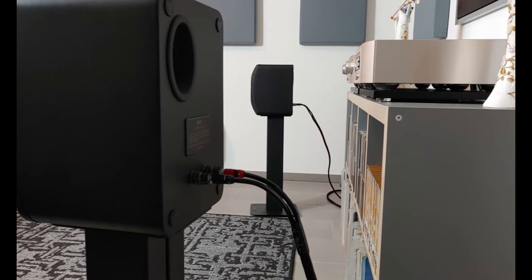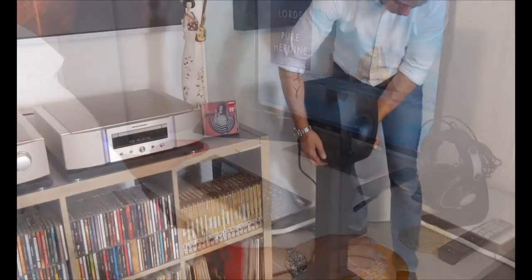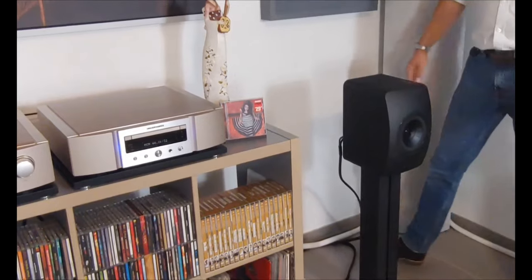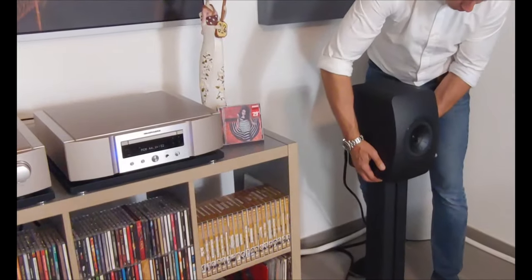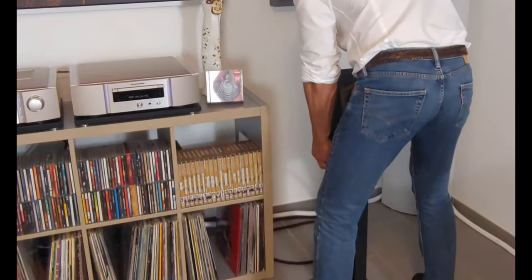Besides the distances from the walls, the distance from the front of the loudspeaker to the seating position should also be taken into consideration. Usually this is about 1.2 times as much as the distance between the front loudspeakers. After the initial setup, put on a track with a consistent bass line and slightly move the speakers back and forward until the bass sounds right.